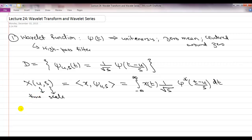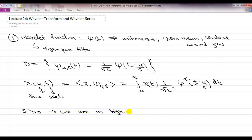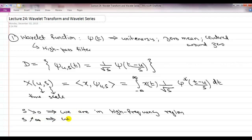As s goes to zero, we are in the high frequency region; as s goes to infinity, we converge towards the low pass frequencies. Changing the scale gives localization in frequency, and shifting gives localization in time.